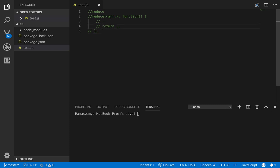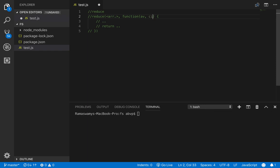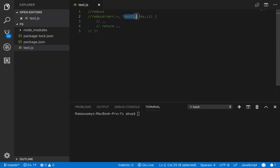Also, to the function reduce we pass a function as the second argument. To this function, which is passed as the second argument, we can pass two arguments. The first one is called the accumulated value — let us call it av. This is the value that gets accumulated during each iteration or each time the function is called. The second value is the array element, or the current array item — let us call it ci for current item. This function returns a value that becomes the value for av the next time the function is called.